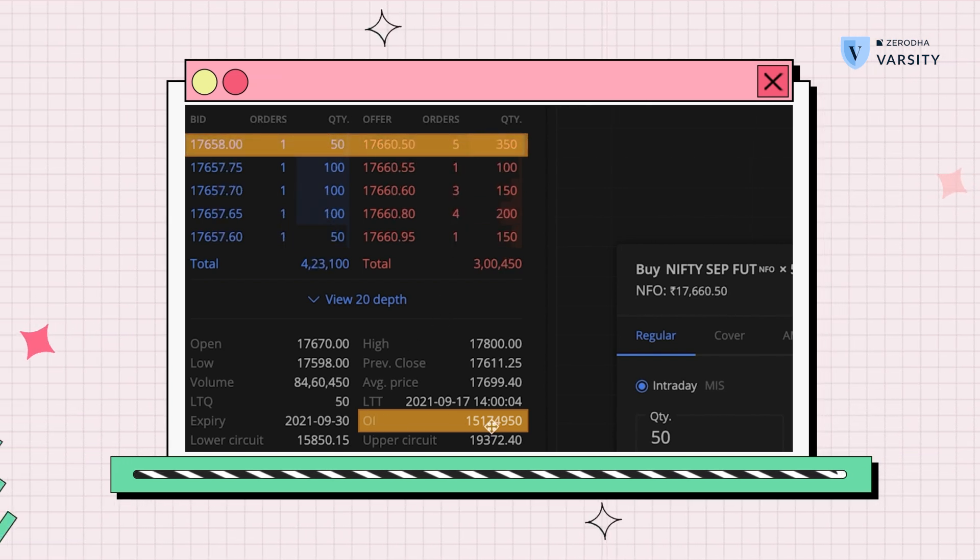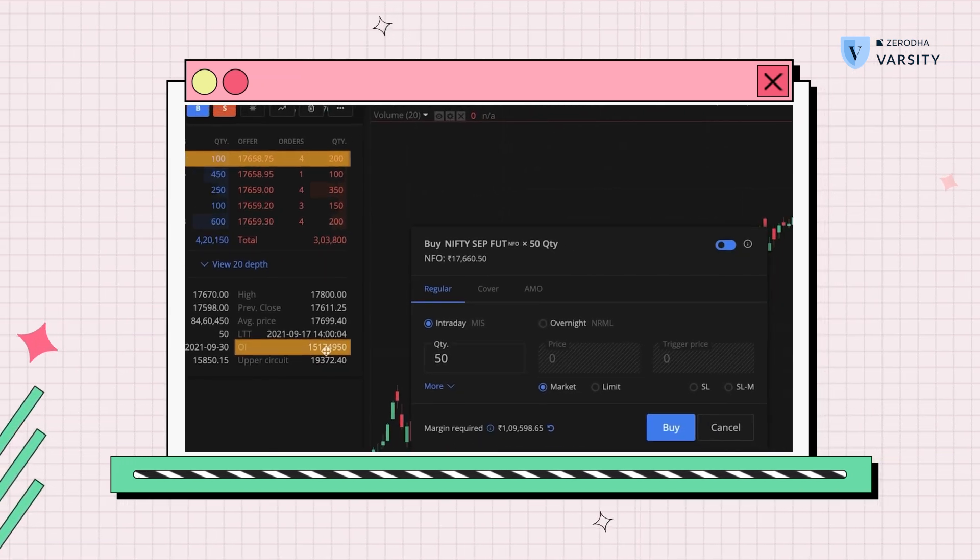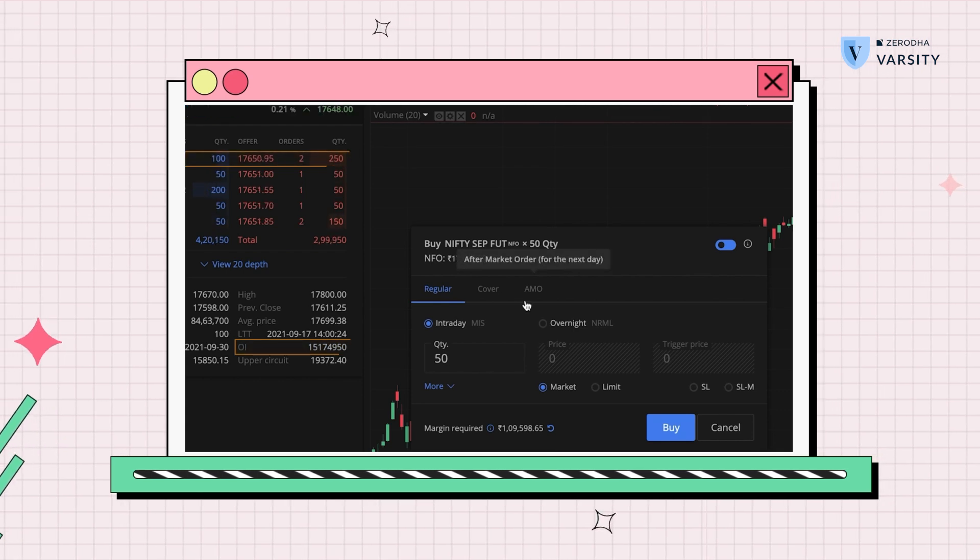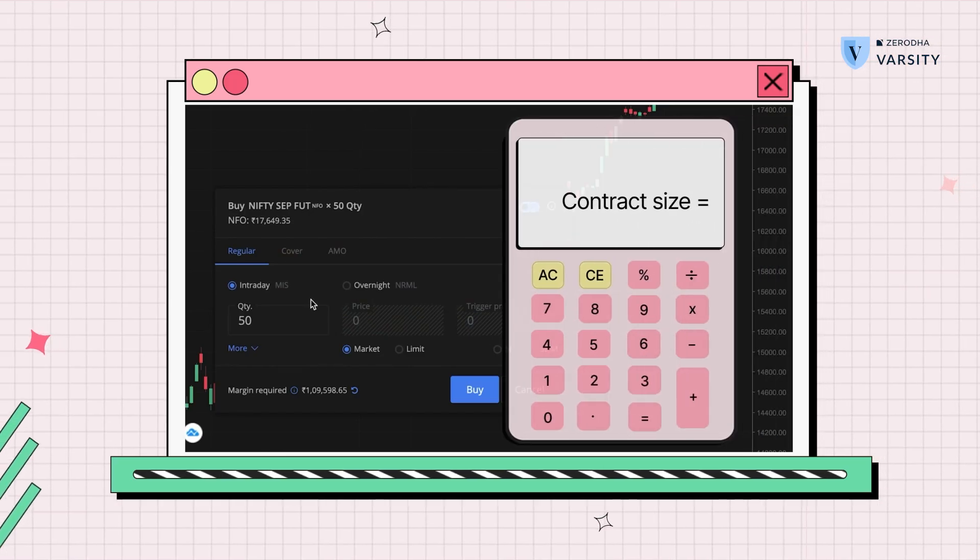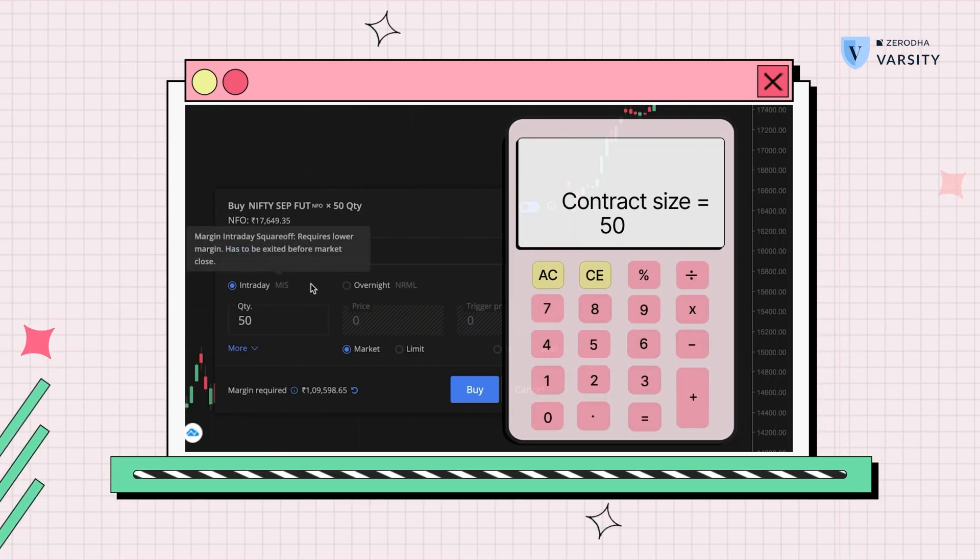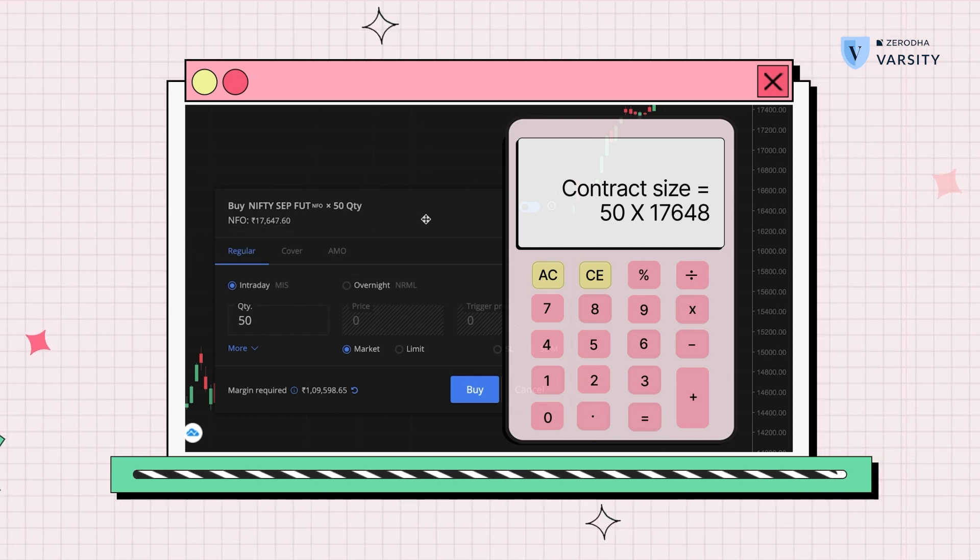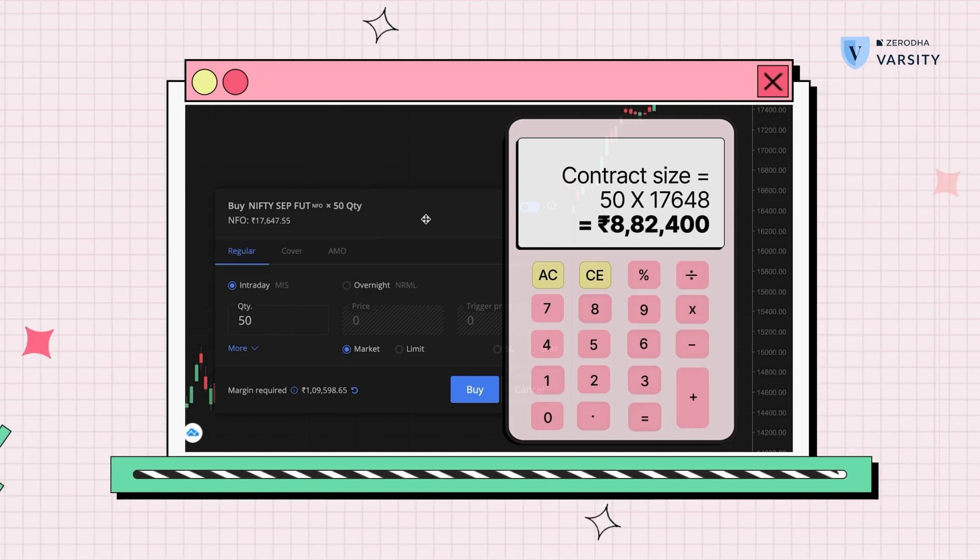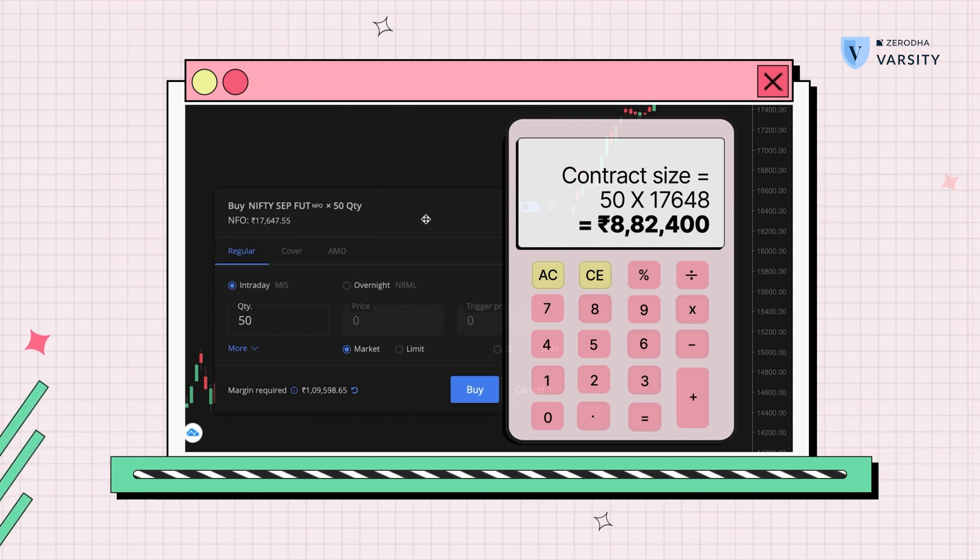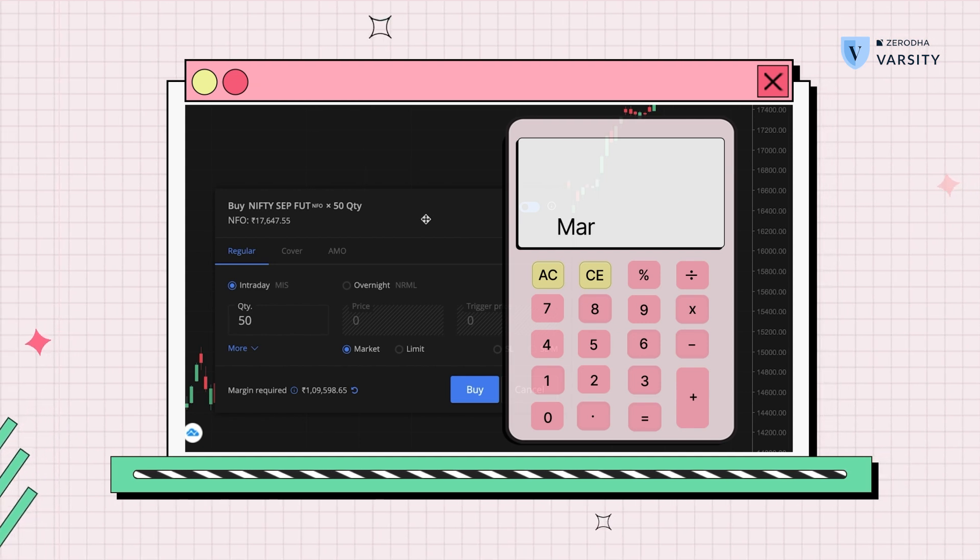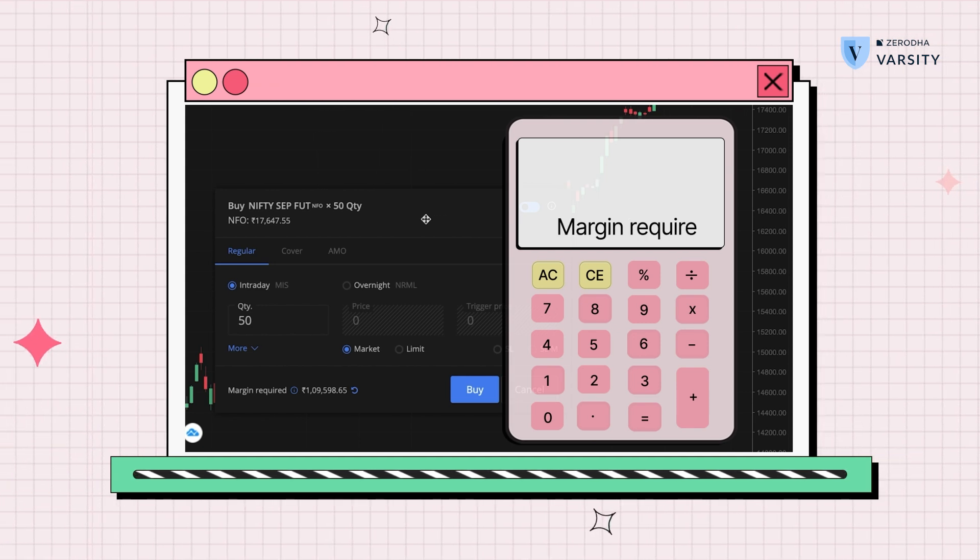You'll notice that the contract size for Nifty is 50 shares multiplied by 17,648, giving you this contract size. But the margin requirement is only 1.1 lakh roughly, giving you this much leverage.